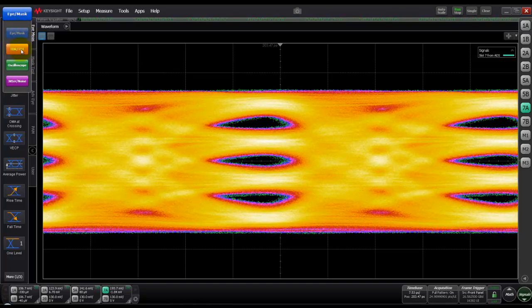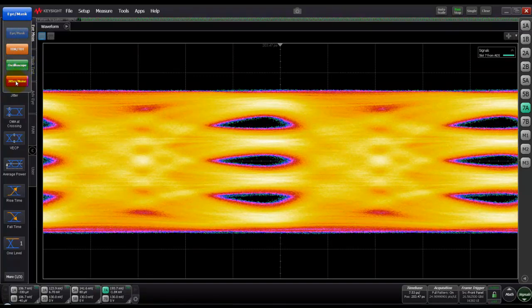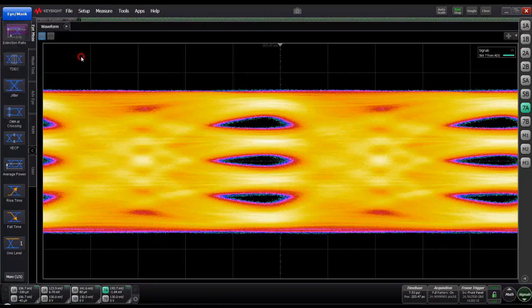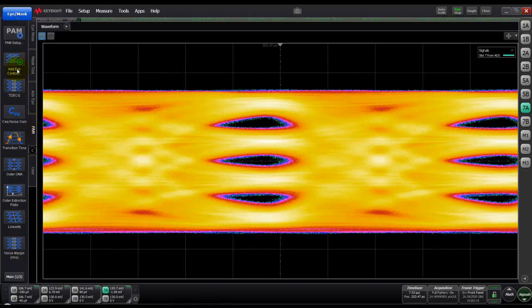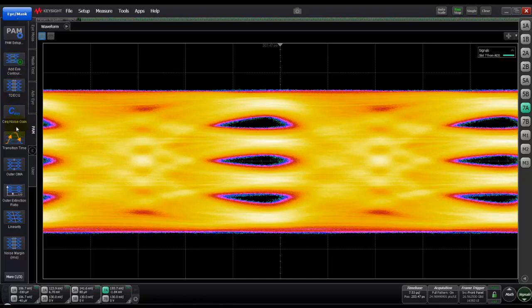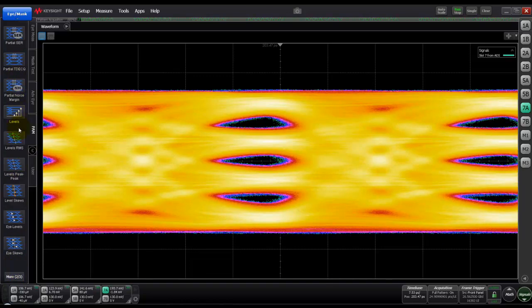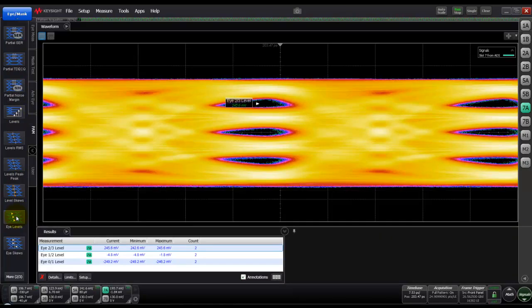Going to the various modes of this software, currently we are in eye mask mode but we can switch on to TDR mode, oscilloscope mode, or jitter analysis mode. Let's continue on eye mode for now. By going to PAM tab we can see all the PAM4 related measurements which we have here. All these measurements are single click. We can keep scrolling through the available one button measurements and whichever we want to perform we can go ahead and click.